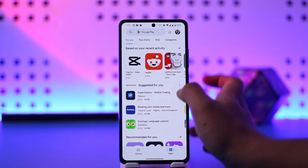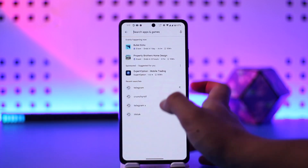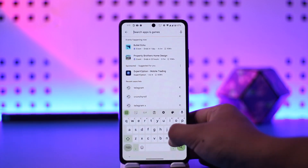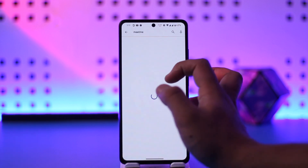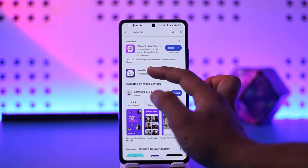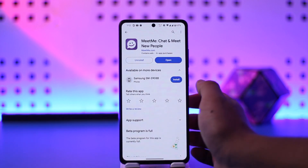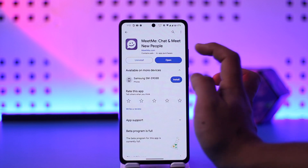Once you've done that, go to your Play Store and search for the MeetMe app. Check if the MeetMe app has an update and update it to the latest version.